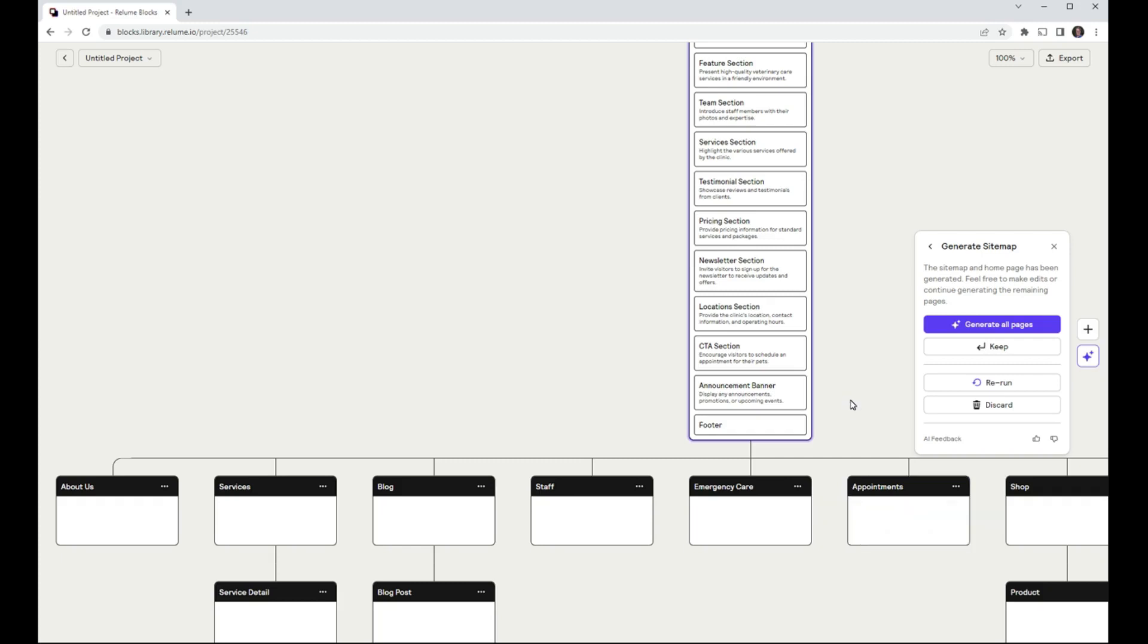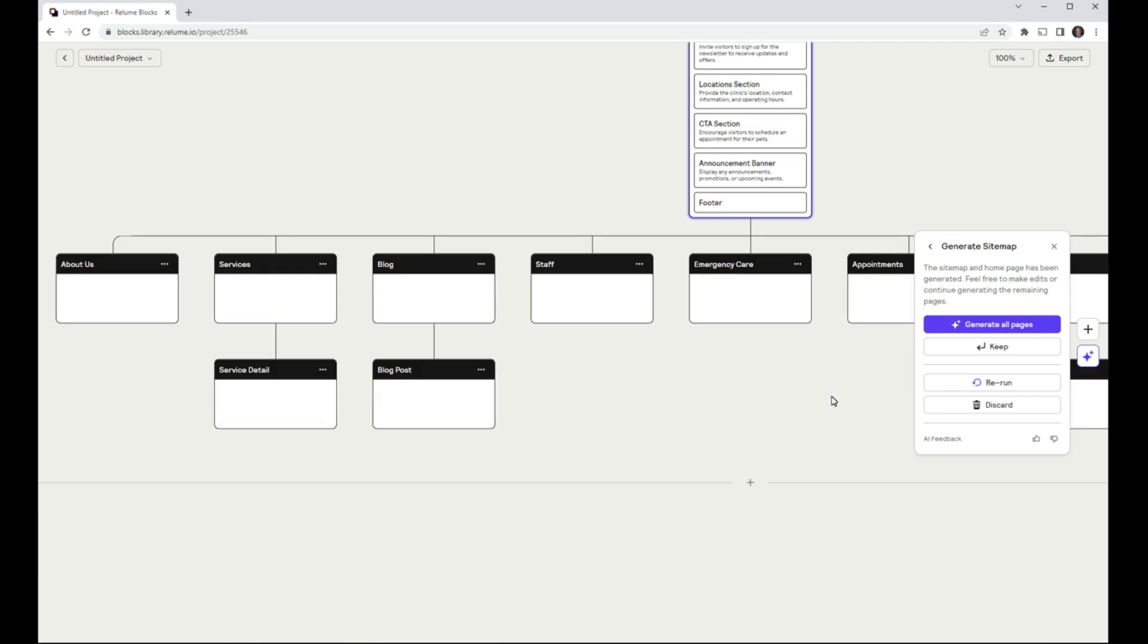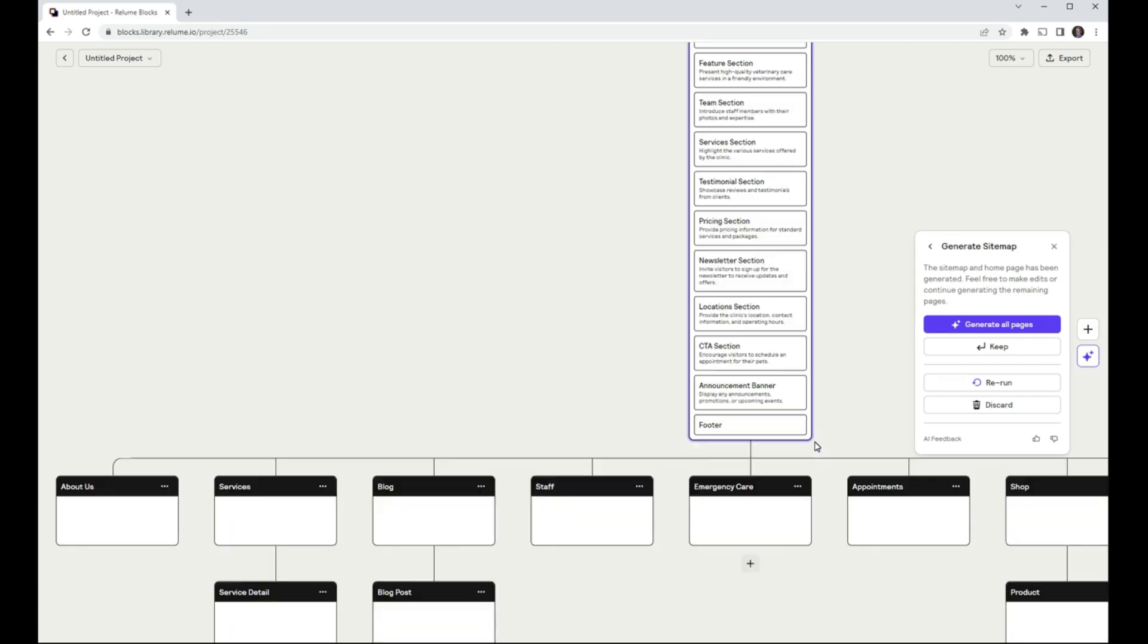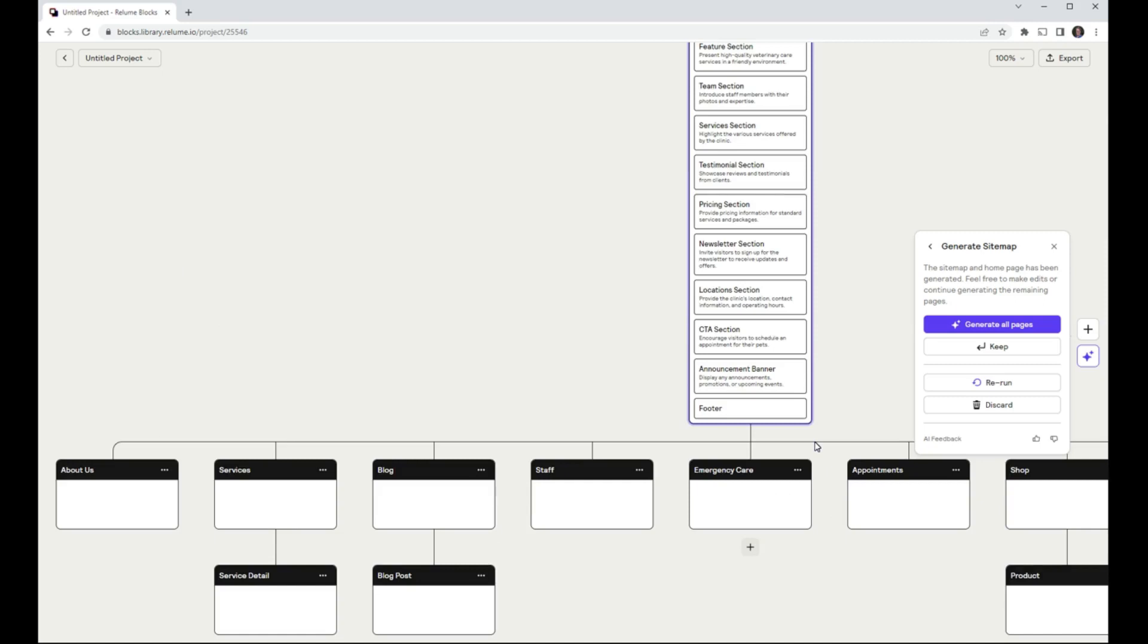Not shown in this video is the ability to change or edit the sitemap. Additionally, the generated sitemap can be saved or exported to Figma as TXT or as a CSV, making it useful for creating sitemaps, regardless of what platform will be used to build a site.